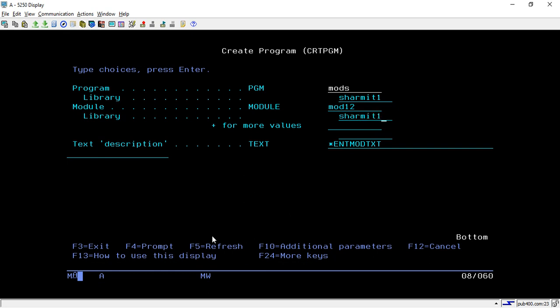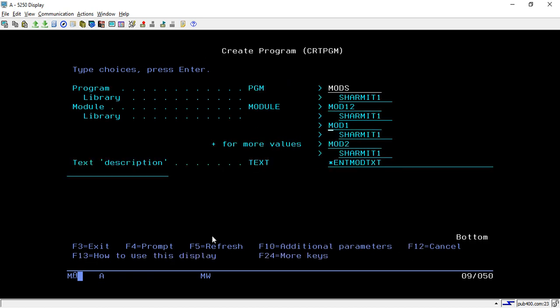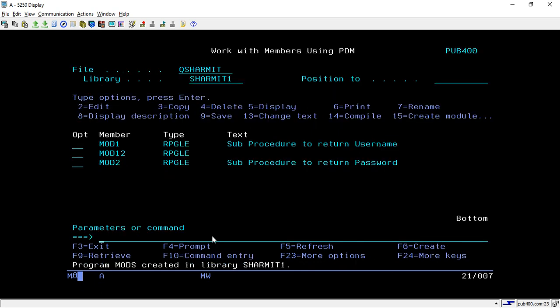We also have to pass the main or entry module and its library. After that we put the remaining modules — I'm passing MOD1 which resides in SHERMIT1, MOD2 which is also in SHERMIT1, and then we hit Enter. Once we hit this command it creates our program.